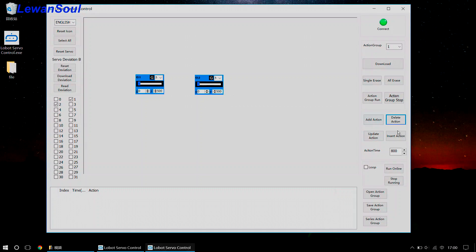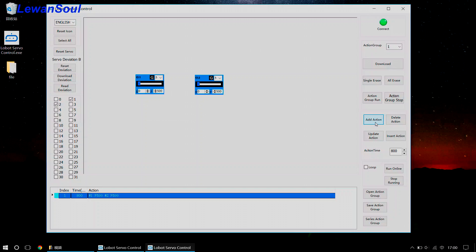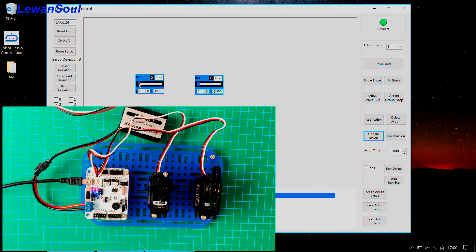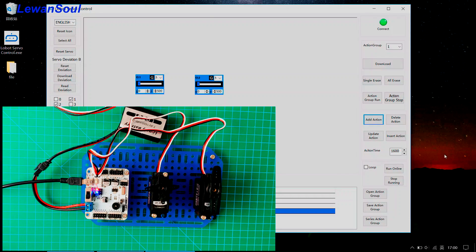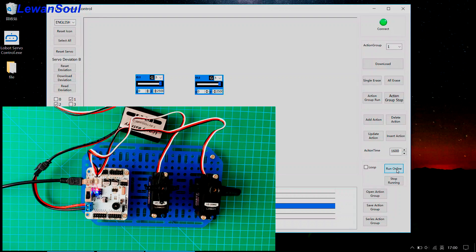The next one will run at the slowest speed. Add action at the current position. Change the action time to 1600 and update action — the time is 1600 as well. Drag this one to the far right, add action. Far right, add action. And far left, add action. Far left, add action. Now we can see how it works — it is a little bit slow actually, very slow. Once again.